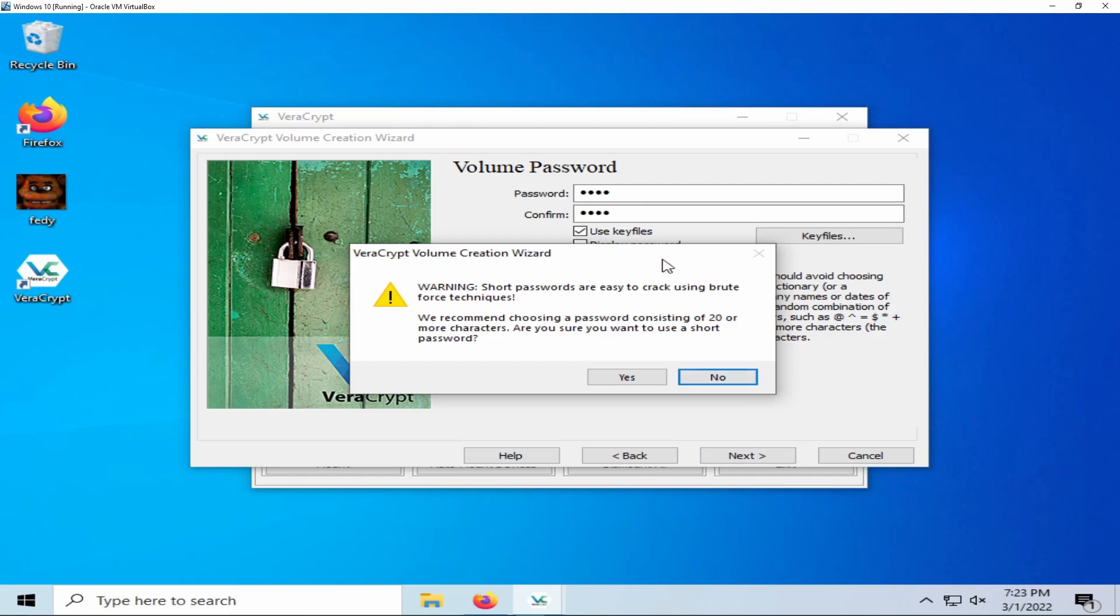Since my password is not the recommended 20 characters, VeraCrypt will give me a warning about it.